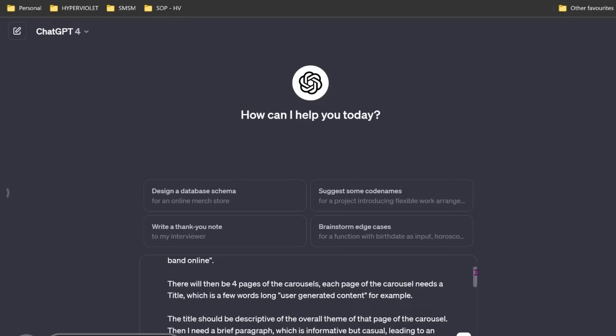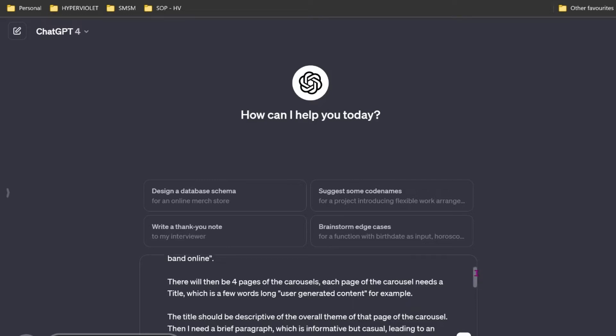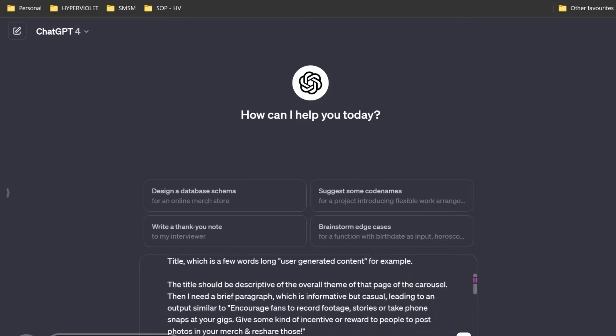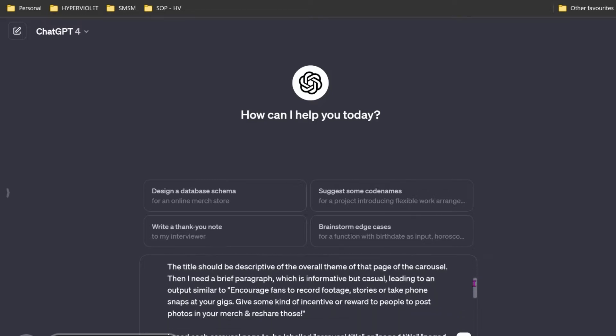Imagine ChatGPT as a blind person, and you need to describe what these templates look like. The title should be descriptive of the overall theme of that page. Then I need a brief paragraph, which is informative but casual. I'm giving it tone here, which is important. Otherwise, it might come off as a smart ass or give you the wrong information.